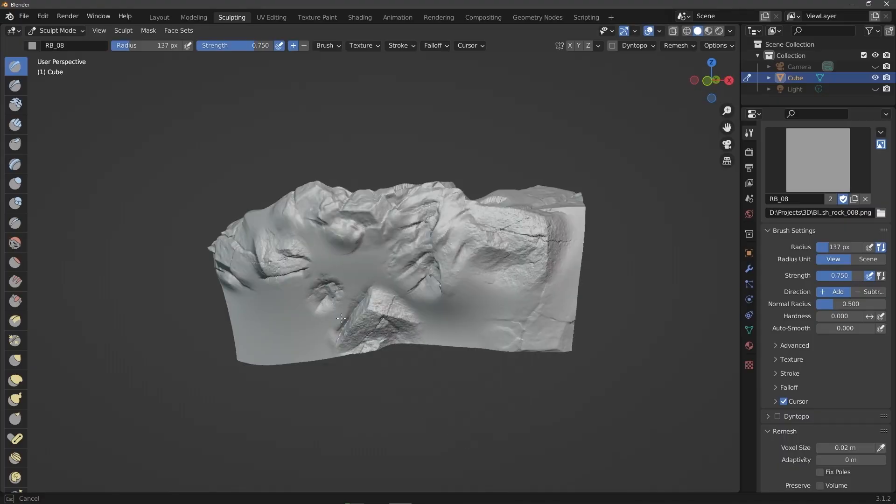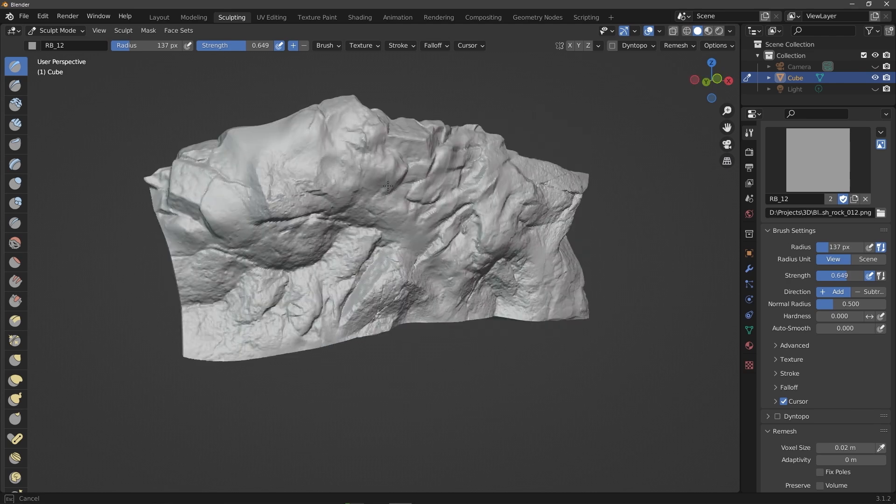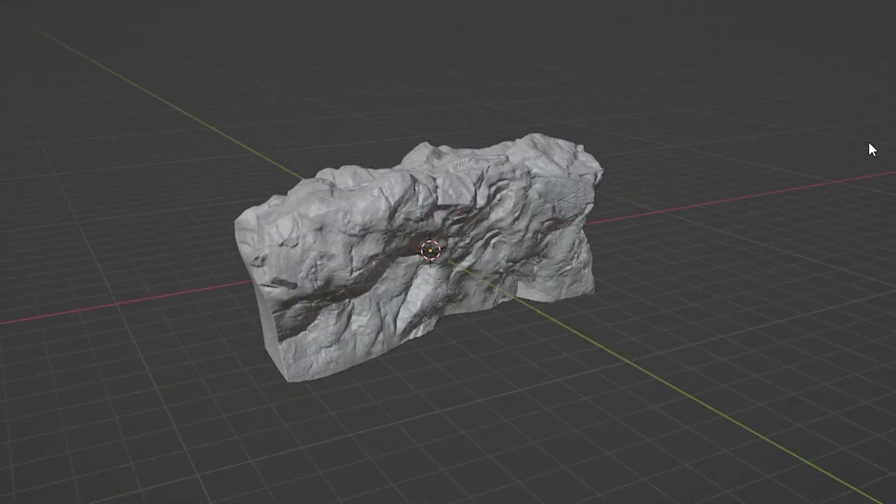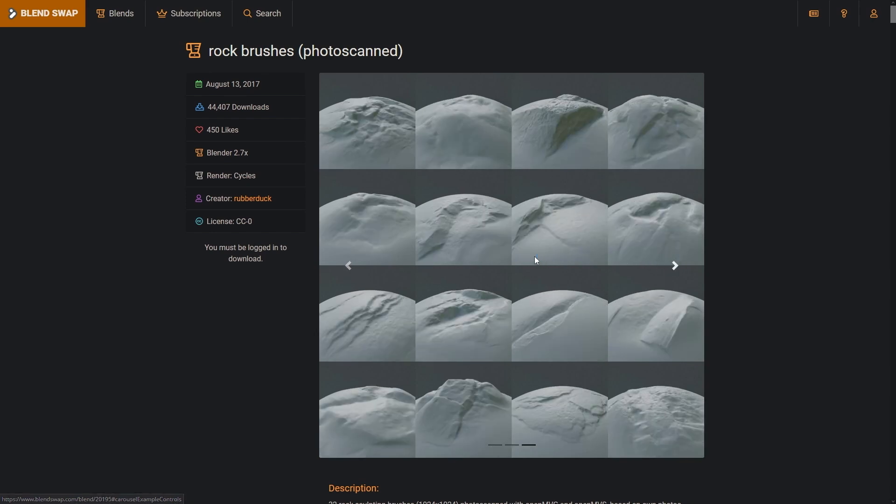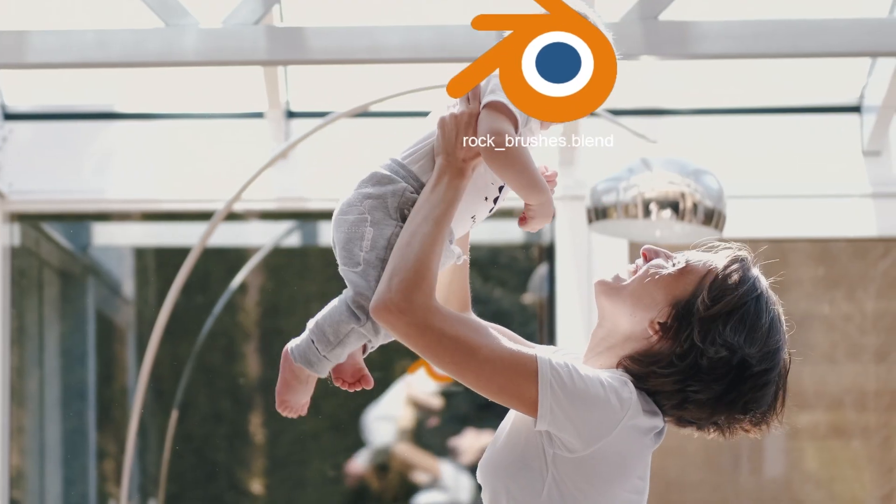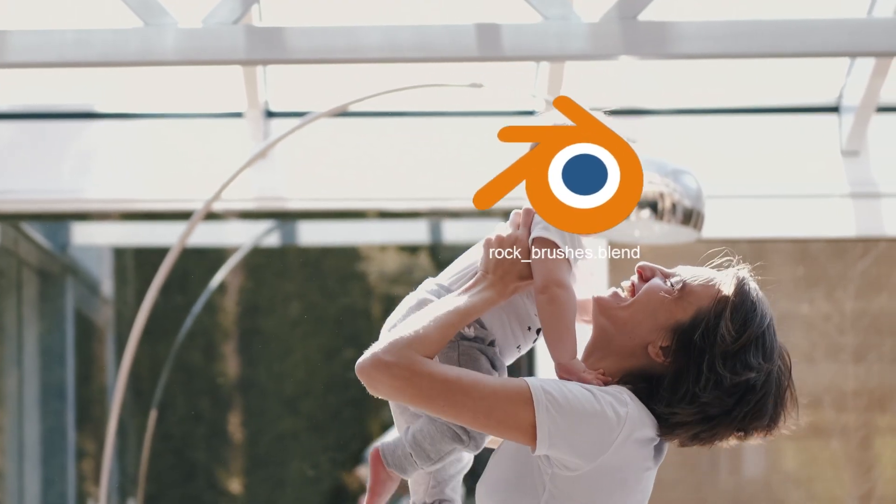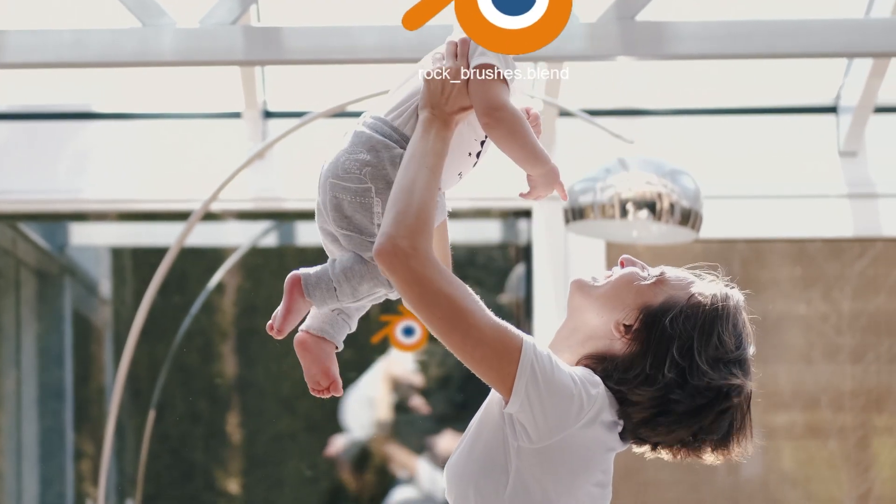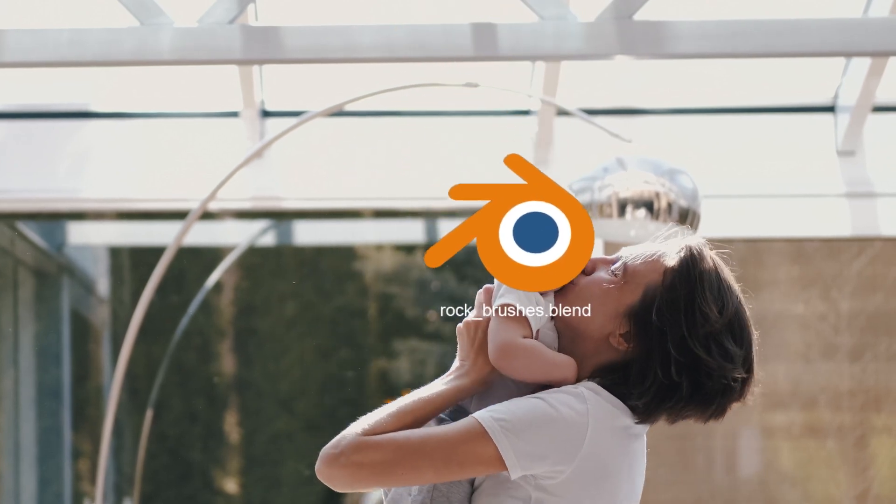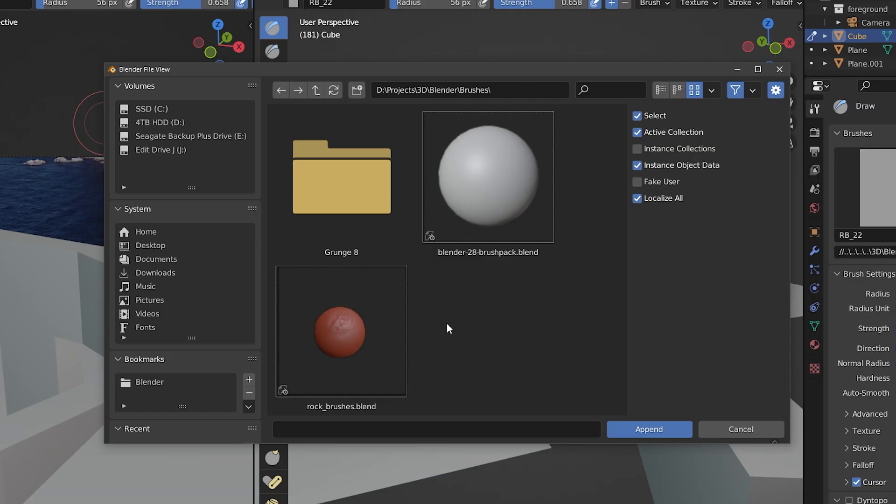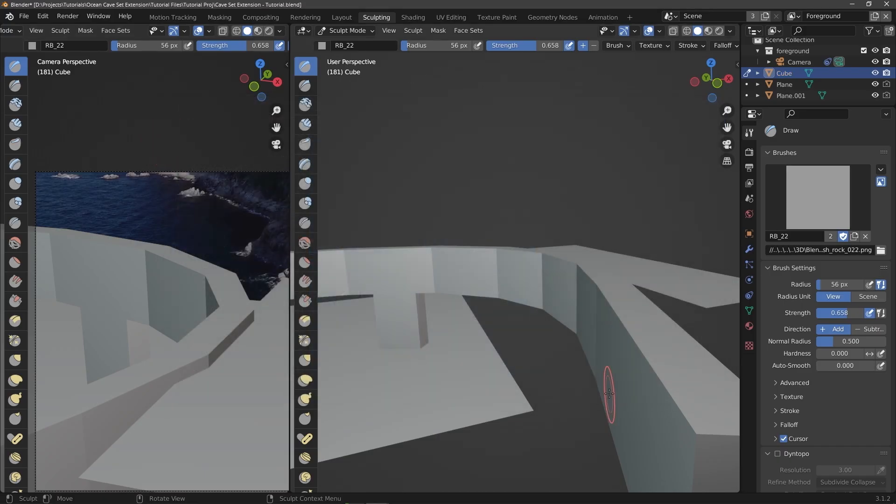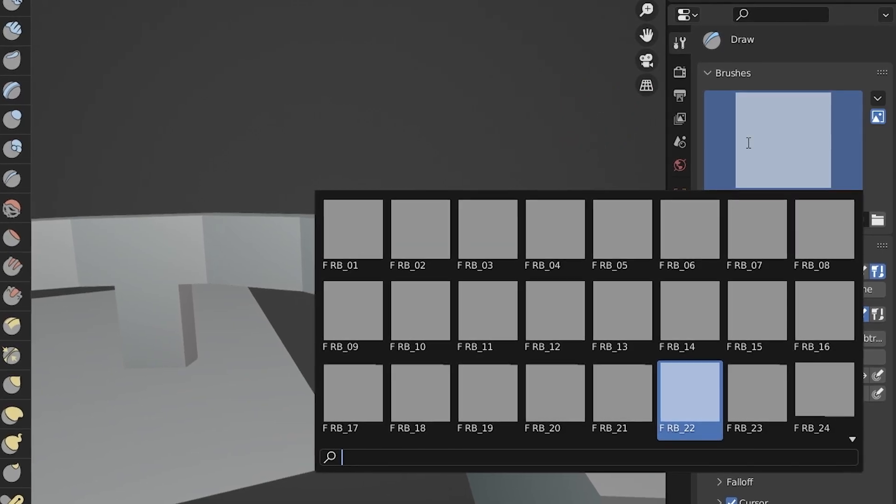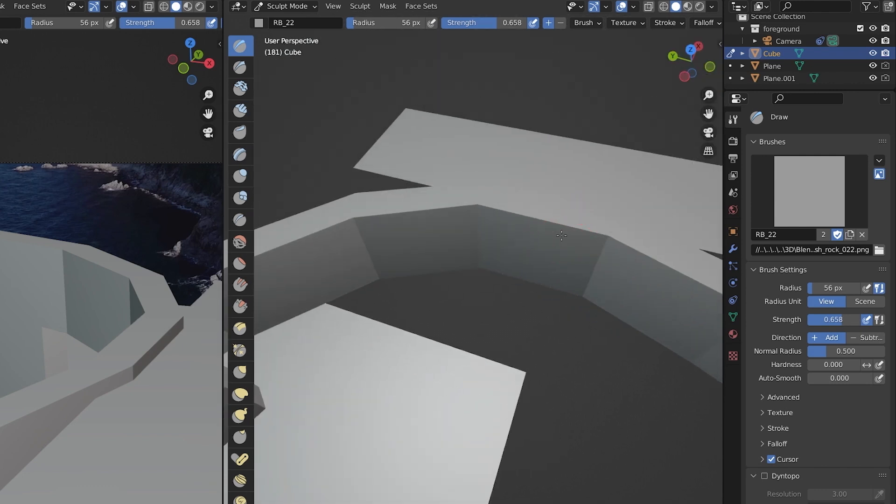Now that we've got the scene set up more or less, we need to actually make the stone cliff, and what's really going to be doing a lot of the heavy lifting for us here is sculpting using rock brushes. I've tried a few and the best one I found was this one on Blend Swap. I'll leave a link in the description, but all you have to do is log in and you can download it for free. After you download it, it's just going to give you a Blender file, so make sure to put that somewhere you'll remember because anytime you want to use the brushes in a project you'll have to go to File, Append, find the rock brushes Blender file, select the brushes, and then import them.